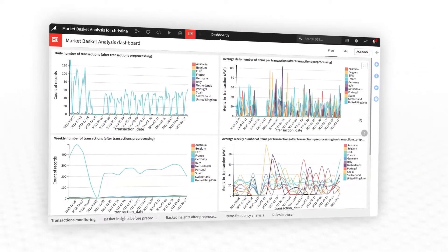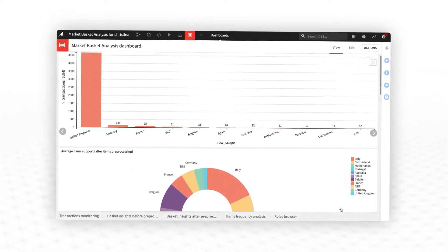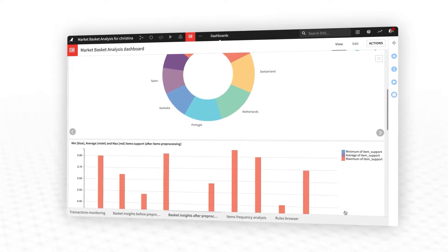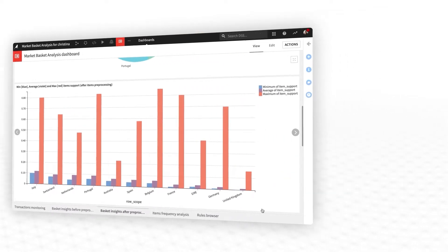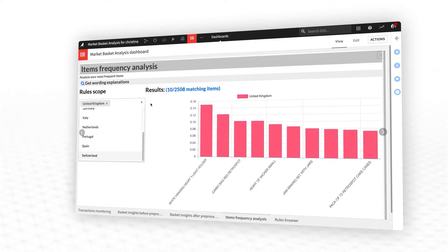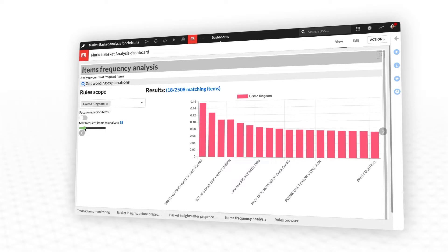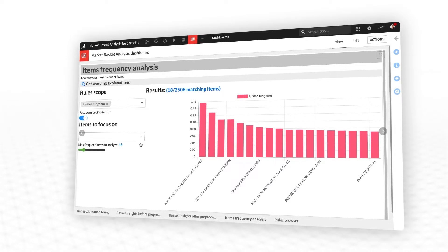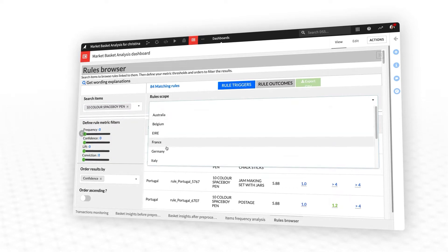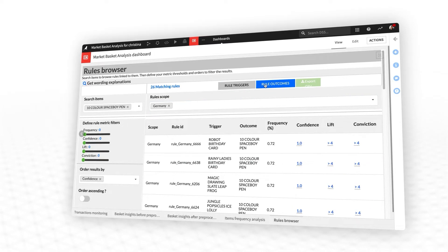Then explore results in interactive dashboards and web applications. Review overall trends, such as volume of transactions and the average number of items per transaction. For a given scope, such as for a country or customer segment, quickly review the most frequently purchased items in that group, or the most popular items common to multiple groups. Then browse the discovered association rules to discover the strongest trigger-to-outcome relationships between items and sets of items to inform cross-sell and upsell initiatives.